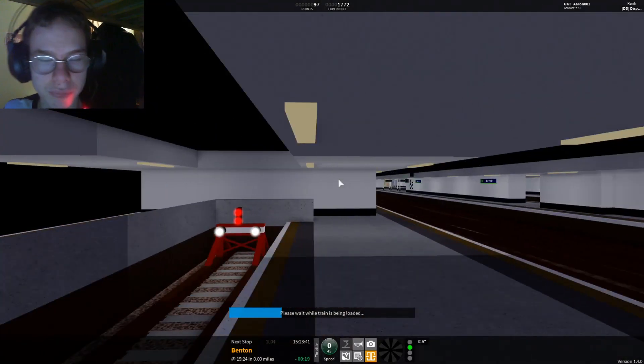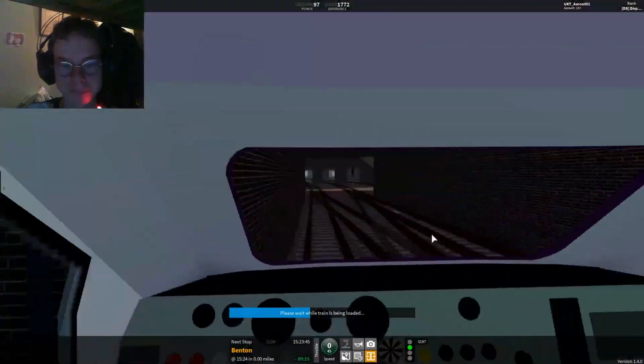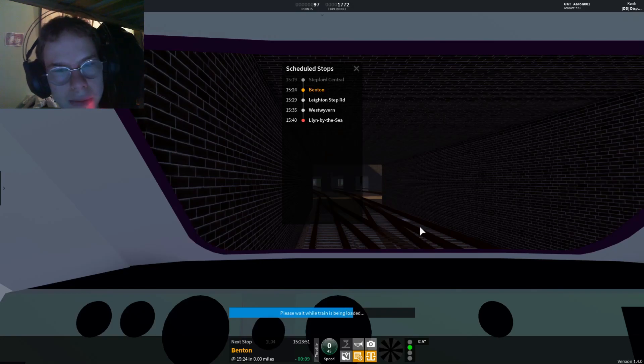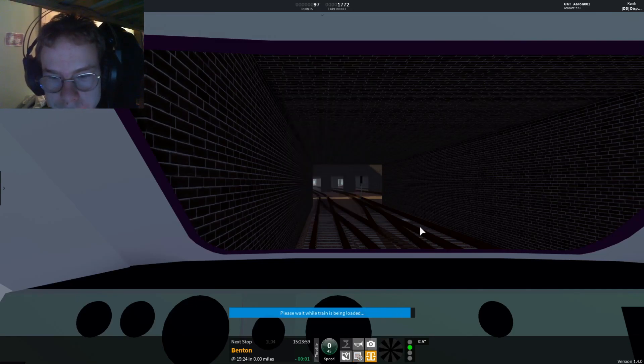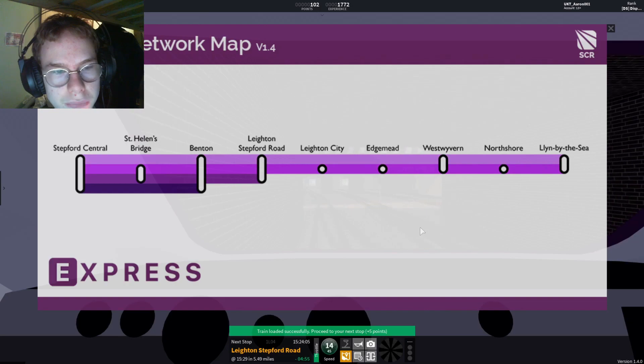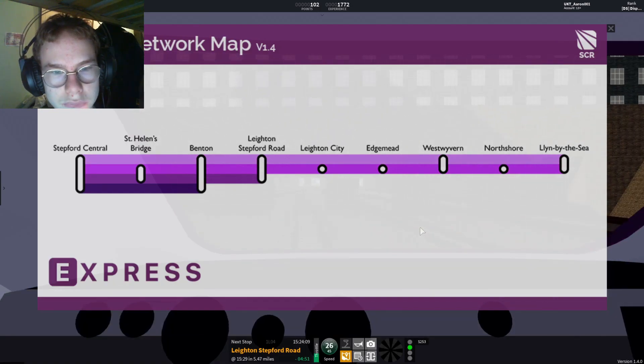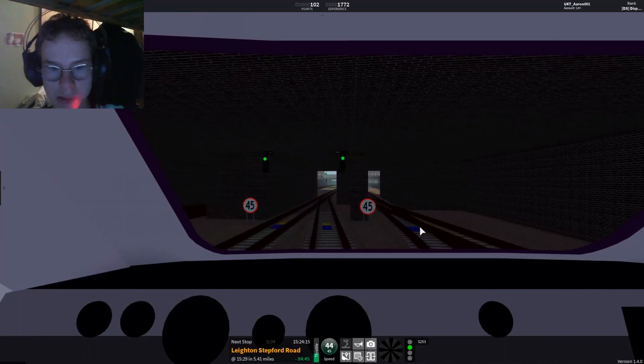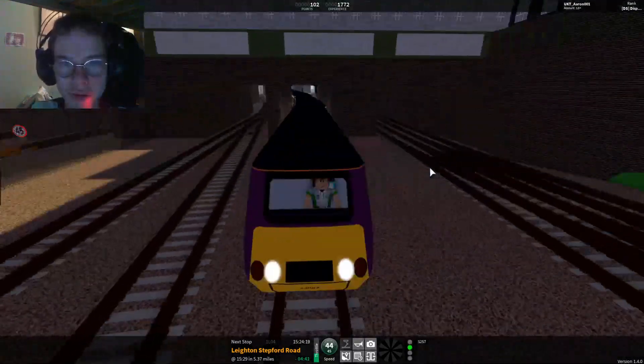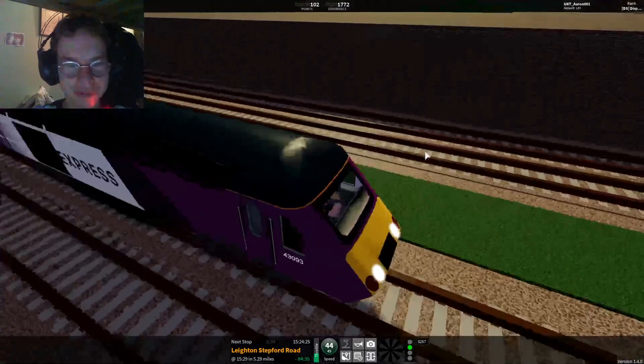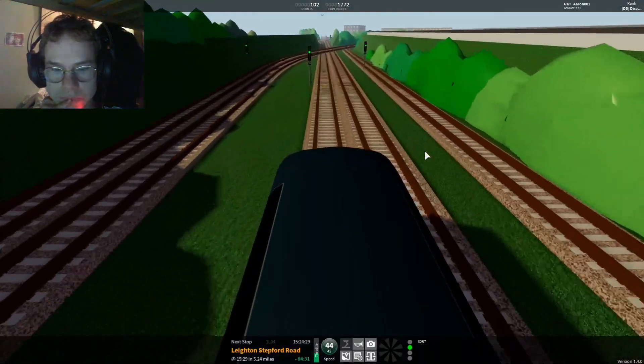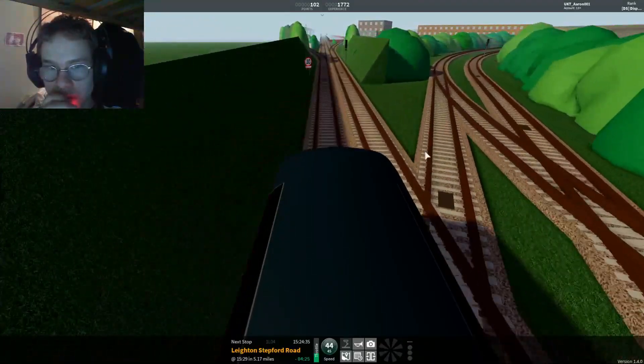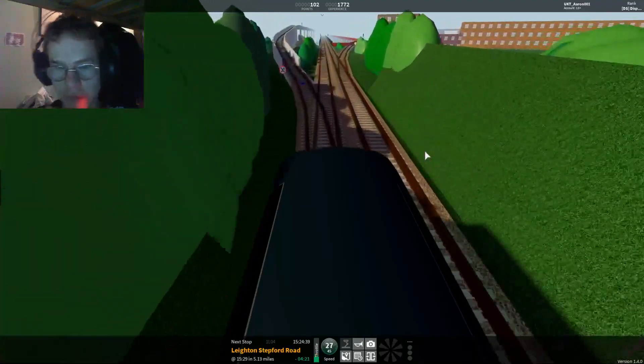Tier 5C would actually be used for the terminating expresses. Do we go through the tunnel? I don't know though. I can't remember. Yes we do. We've got Benton. This train is the Stepford Express service to Lynn by the Sea. The next station is Layton Stepford Road. What on earth was that? We're going to slow down.